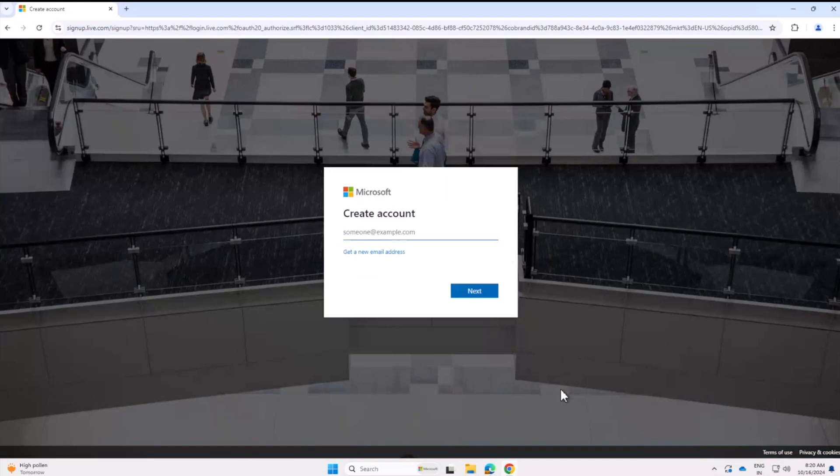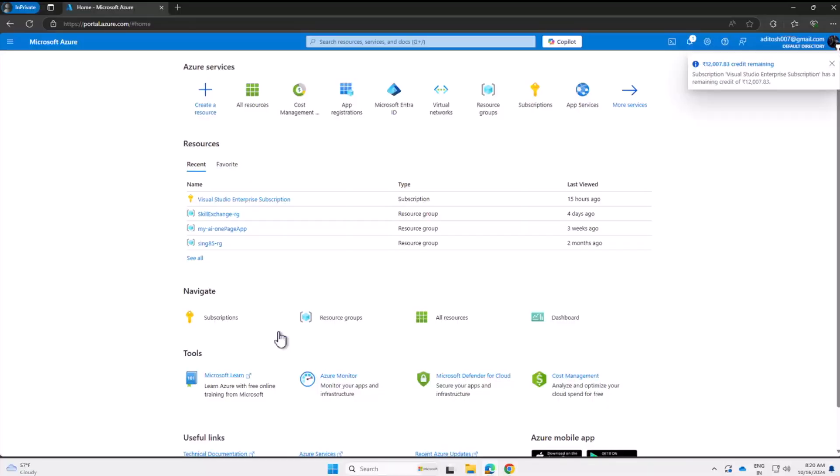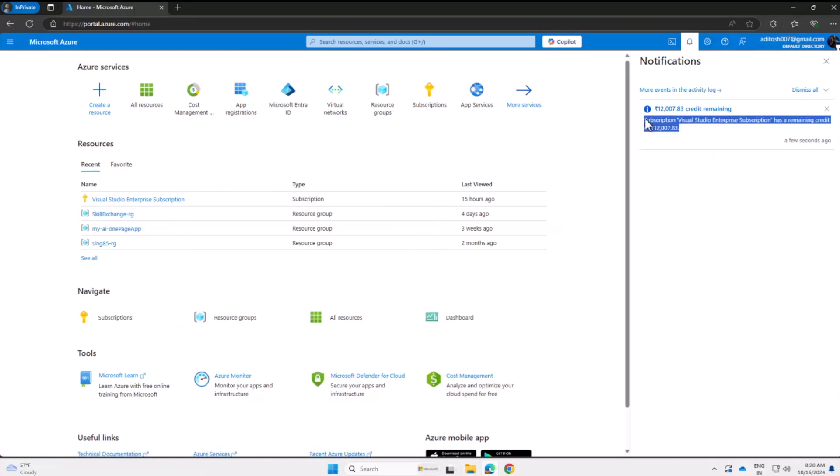Now I'll open portal.azure.com with my new account signed in. The moment I open that account, it shows me a notification pop-up which says that I have 12,000 credit INR rupees on my account, and it will last for a month. This can vary depending on which country you are in.